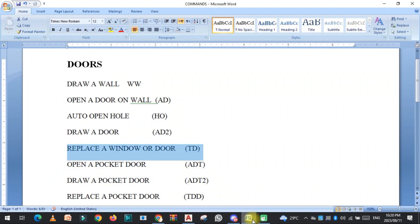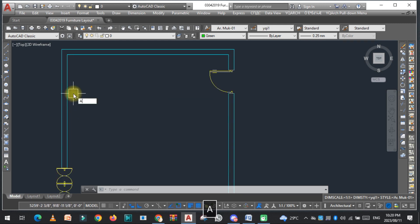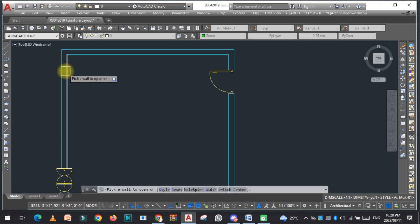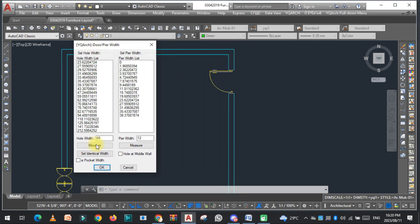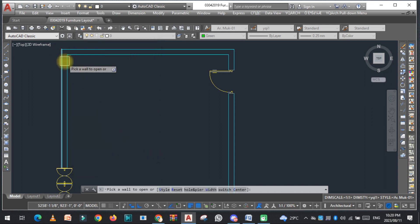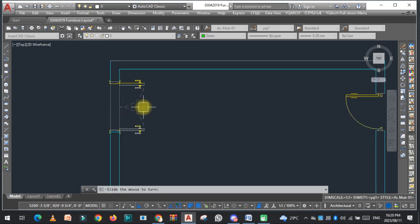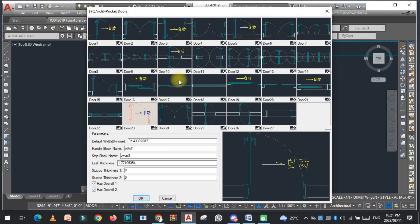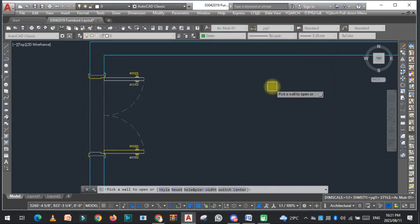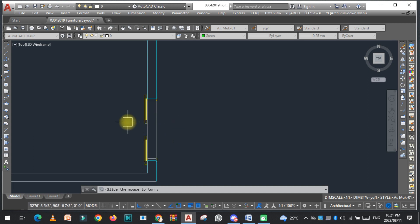Now the next command is to open a pocket door — that is ADT. Type ADT and click here. If you want to change the width, you can do so from the options. As you can see, the pocket door is placed. If you want to change the style, you can easily change it from here.